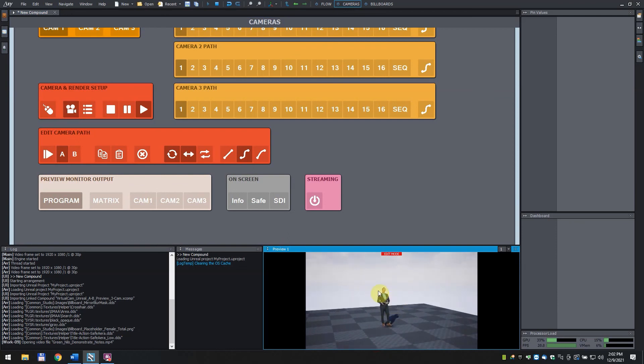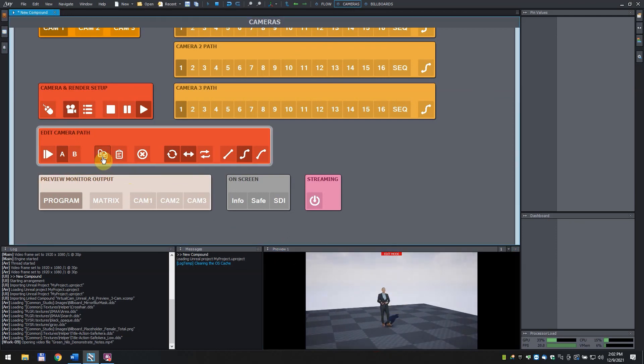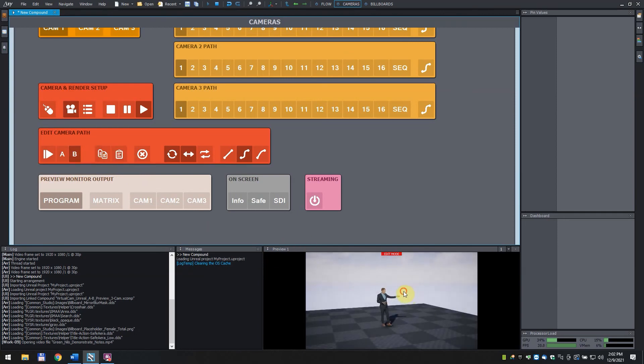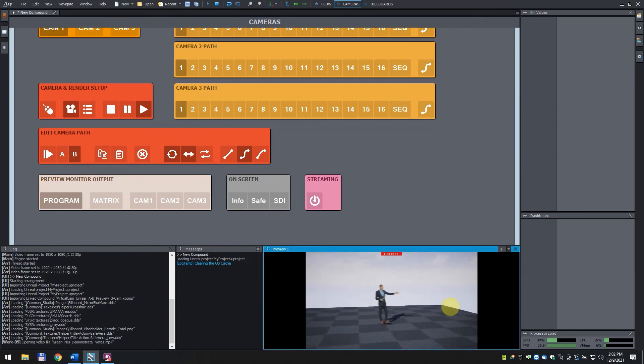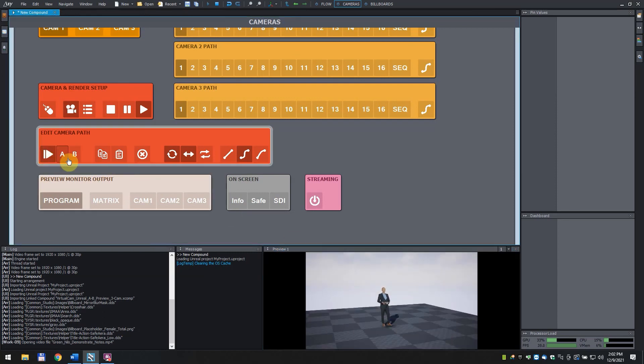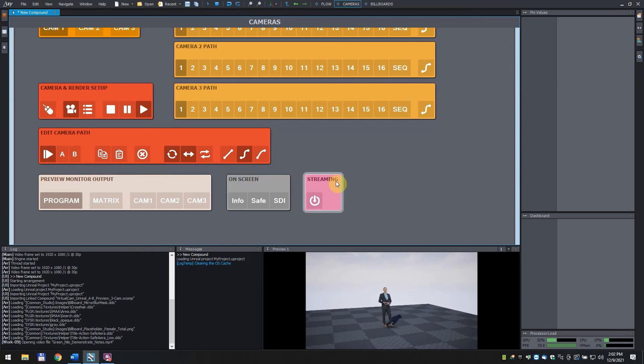When done, click on the copy button. Click on B, then click on paste and set the final position of the camera. Once you're done, click on the play button to see how it looks.